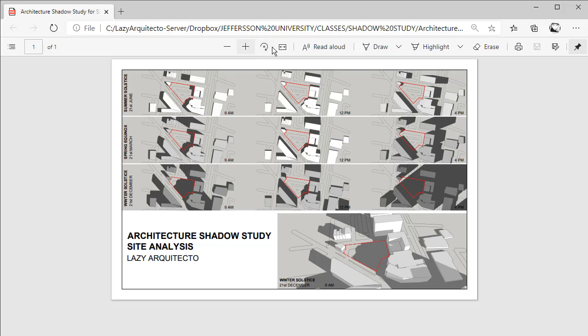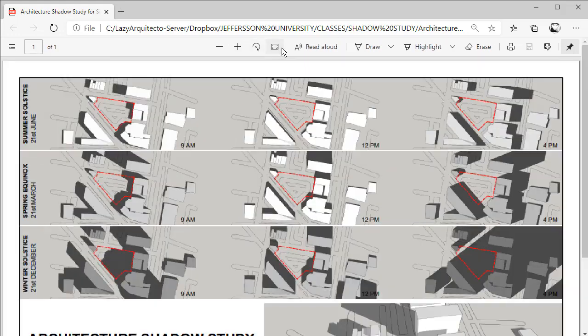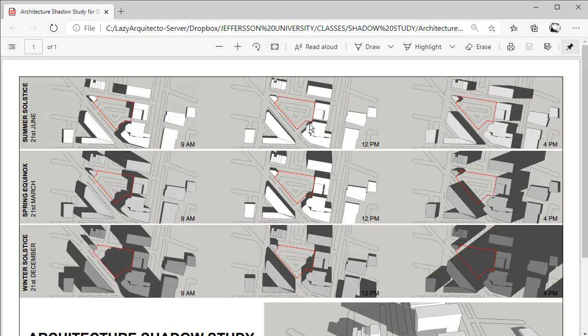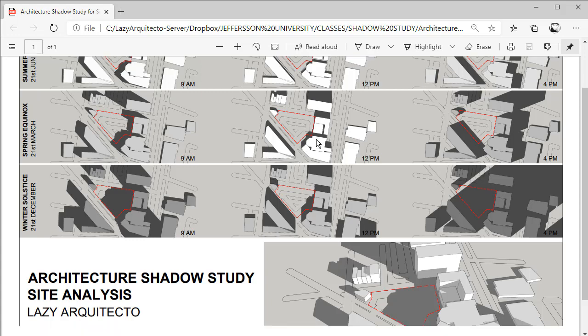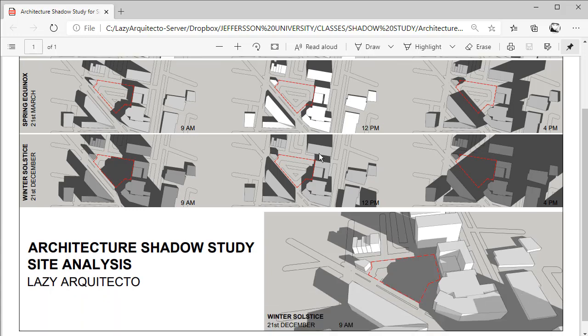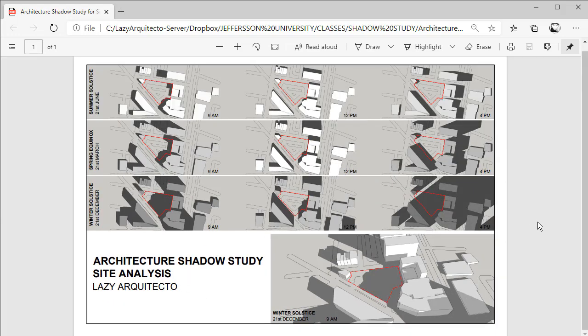Today I'll show you how to do a quick architectural shadow study for your site analysis. The fun part is that we'll do everything inside AutoCAD and with the help of some free software.